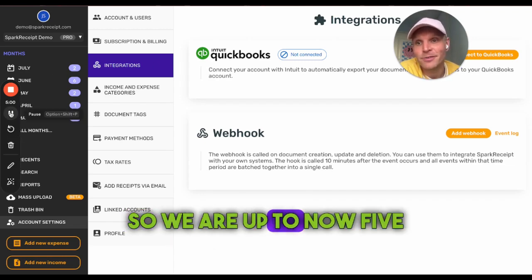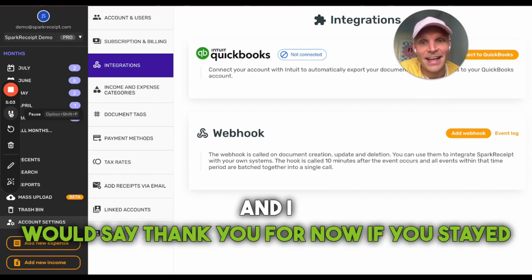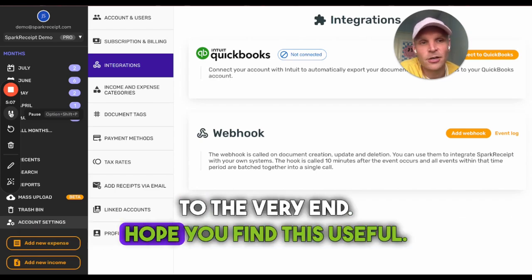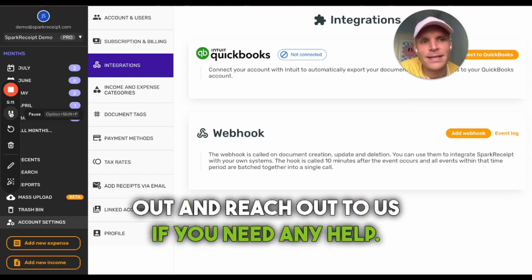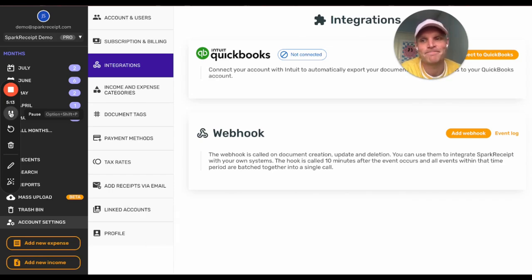We're now at about five minutes — thank you for staying to the very end. I hope you find this useful. Try it out and reach out to us if you need any help. Thanks, bye!